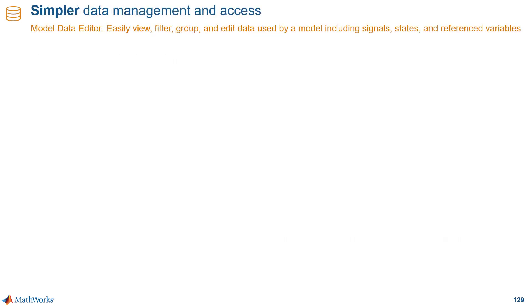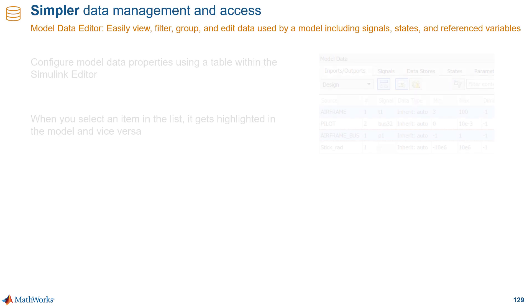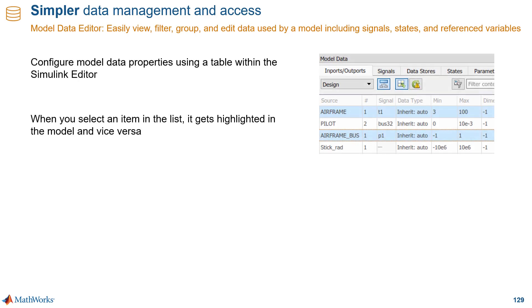Now, as you add more data, signals, states, and parameters to your models, managing all that data can be a challenge. That's where the model data editor can make that data management easier for you.